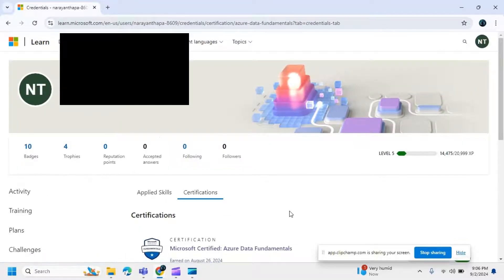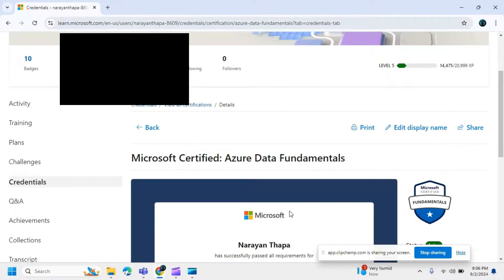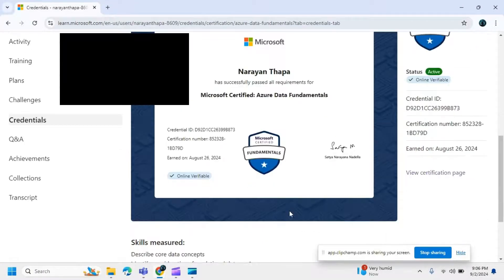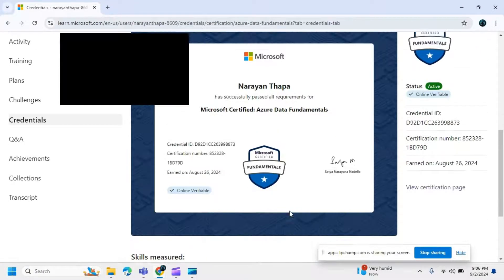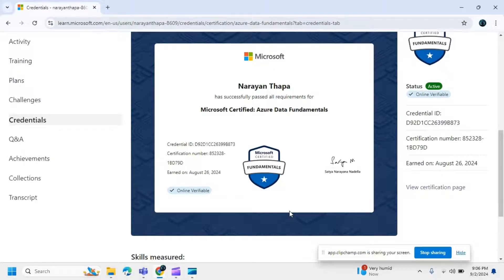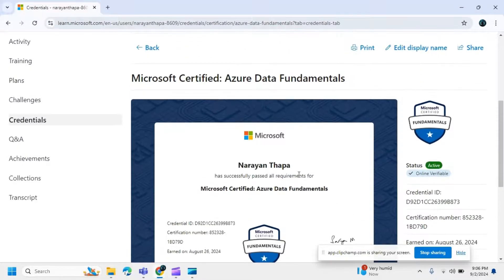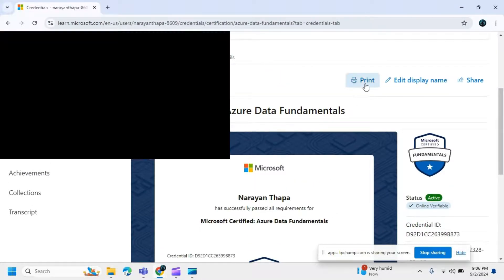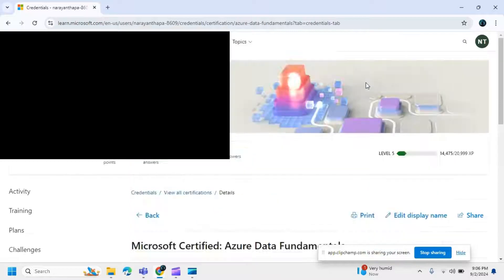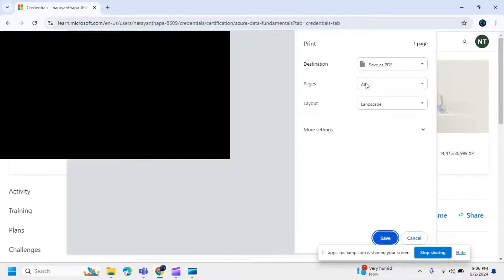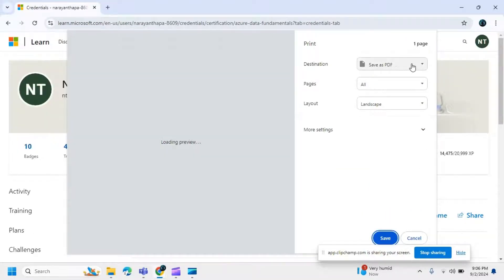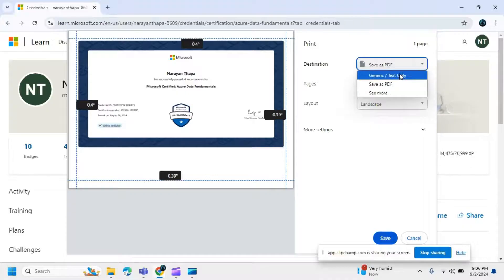After clicking, you can see your certificate. To download it, click on the print option. After clicking the print option, choose the destination as 'Save as PDF'.